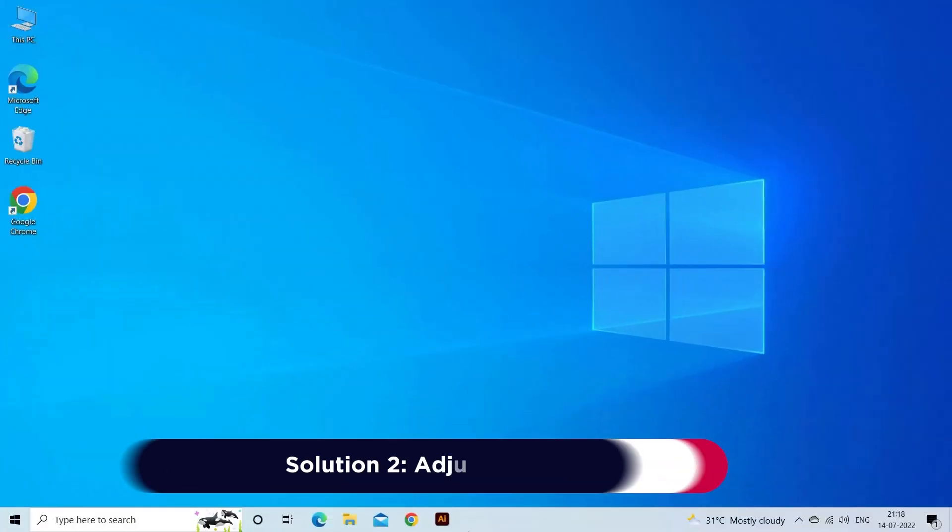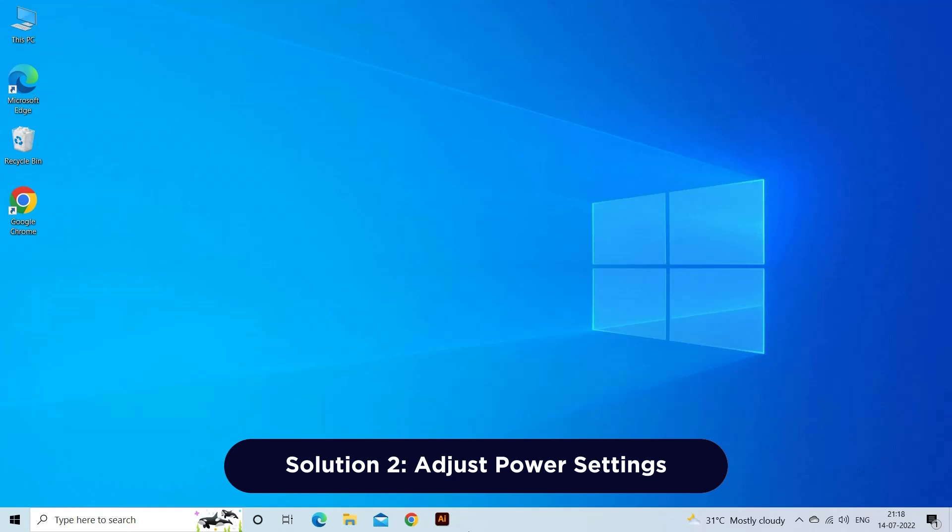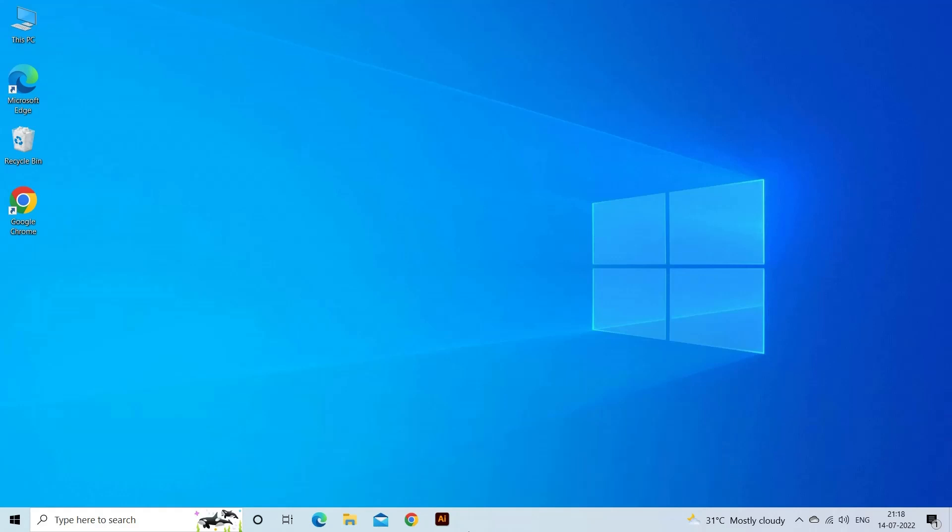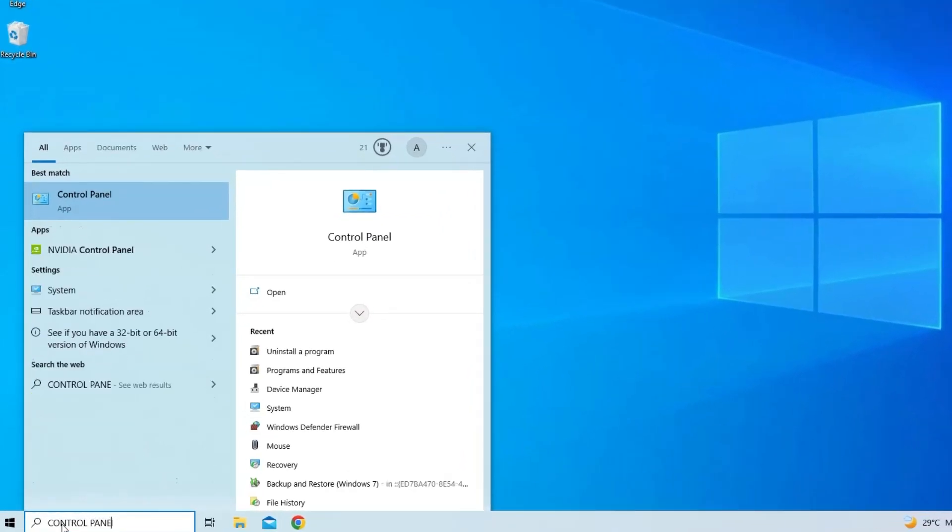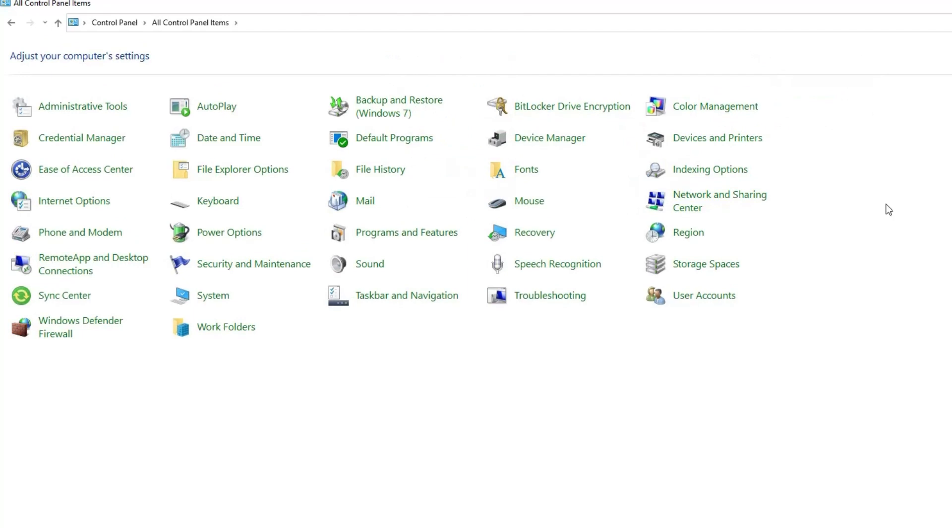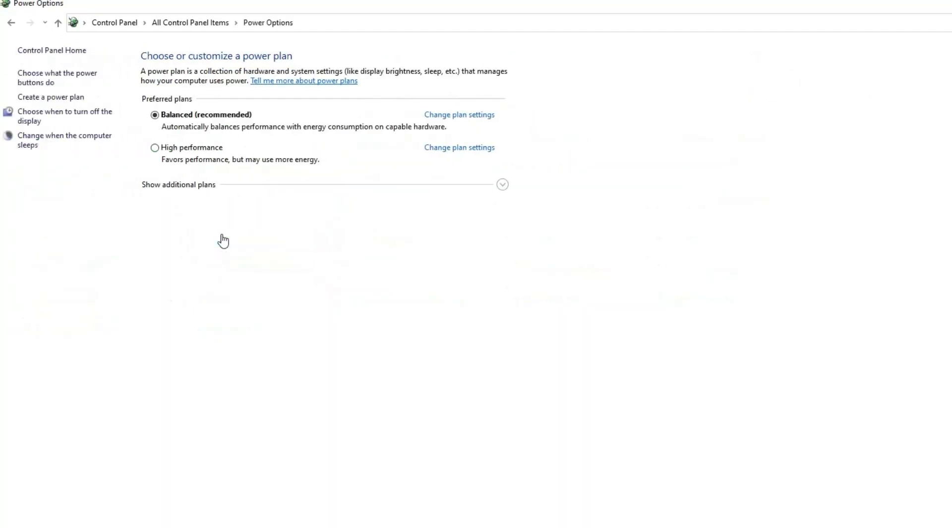Solution 2: Adjust Power Settings. Adjust the Power Settings to High Performance Mode to ensure your laptop utilizes maximum power for better video performance. Here are the steps to follow: Open the Control Panel by searching for it in the Start menu. In the Control Panel, click on the Power Options or Power Settings icon.